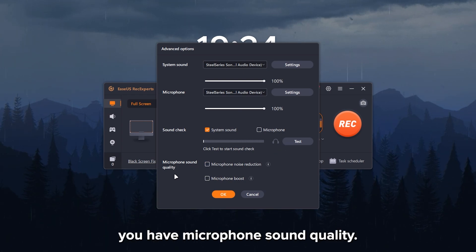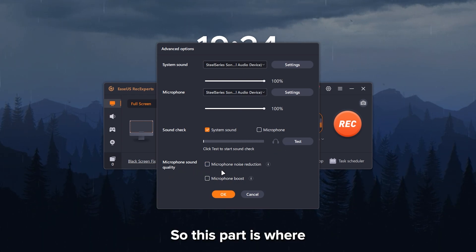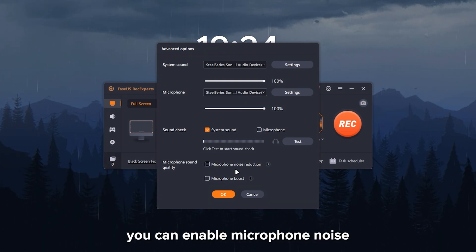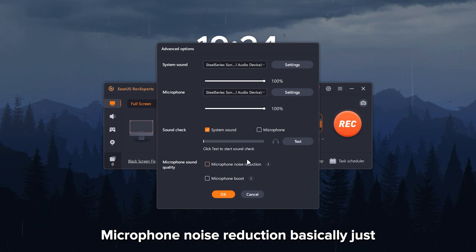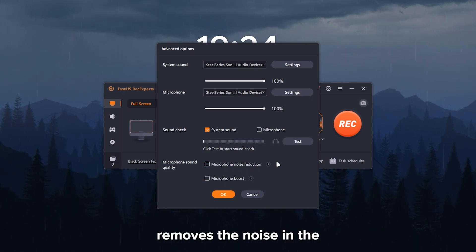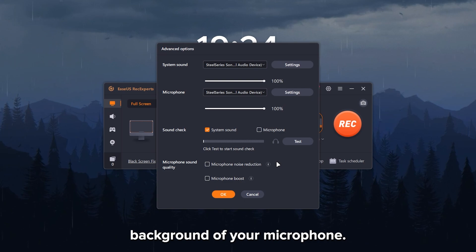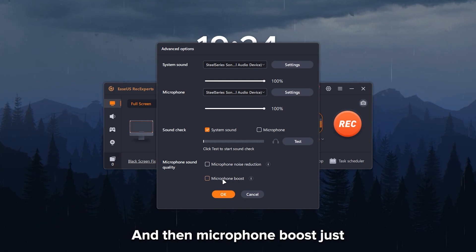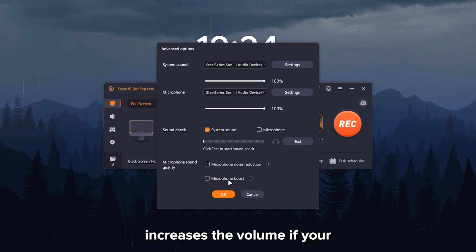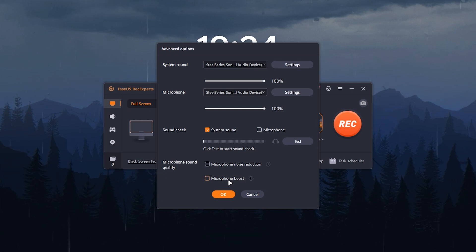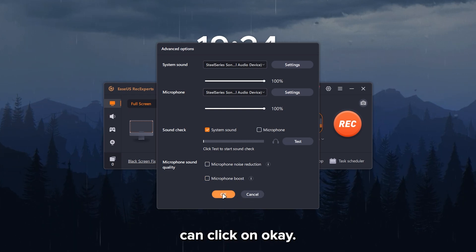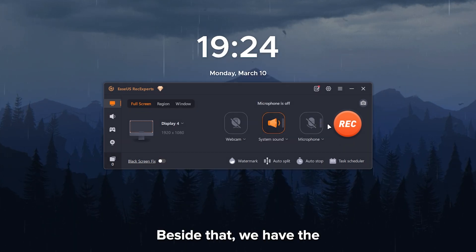So this part is where you can enable microphone noise reduction and microphone boost. Microphone noise reduction basically just removes the noise in the background of your microphone. And then microphone boost just increases the volume if your microphone is too low or too quiet. And then after that, you can click on OK.